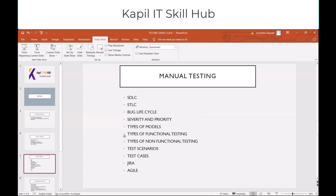These are the different topics we work on in manual testing: SDLC, bug life cycle, severity and priority, different types of models like waterfall model and V model, different types of functional testing, types of non-functional testing, test scenarios, test cases, Jira, and Agile. These are the things we work on in manual testing.